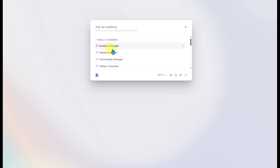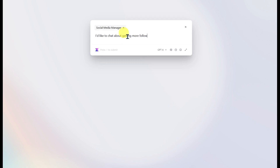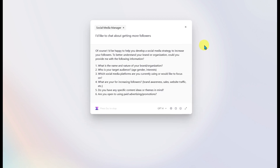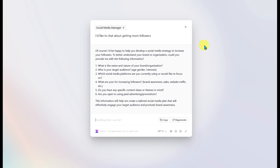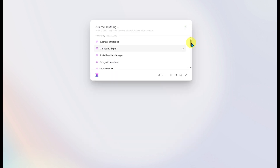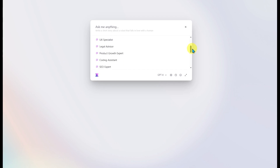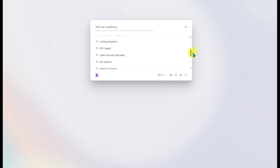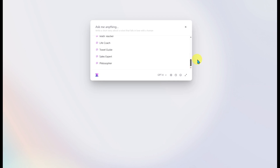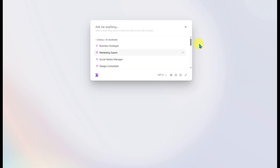If you click on the AI Assistants section, you'll have a number of AI assistants to choose from — for example, the social media manager. The AI will act as a professional in that specific industry to help answer any questions you might have. Available assistants include: business strategist, marketing expert, social media manager, design consultant, UX specialist, legal advisor, product growth expert, coding assistant, SEO expert, cybersecurity specialist, art director, interior director, architect, math teacher, life coach, travel guide, sales expert, and philosopher. It's like talking to a chatbot focused on a specific field.